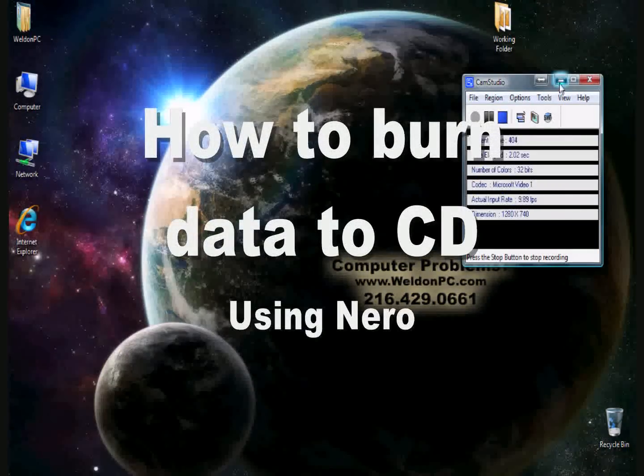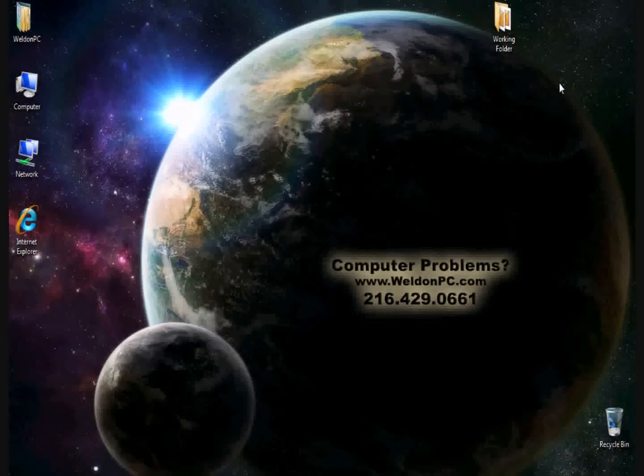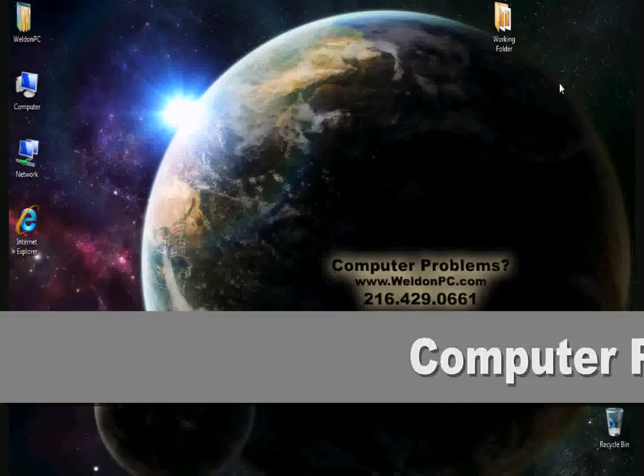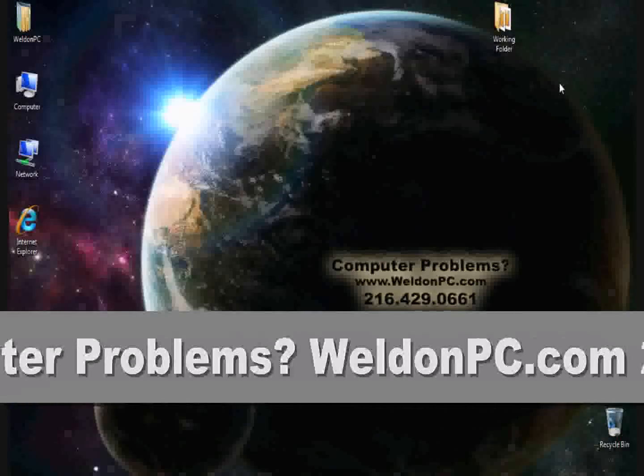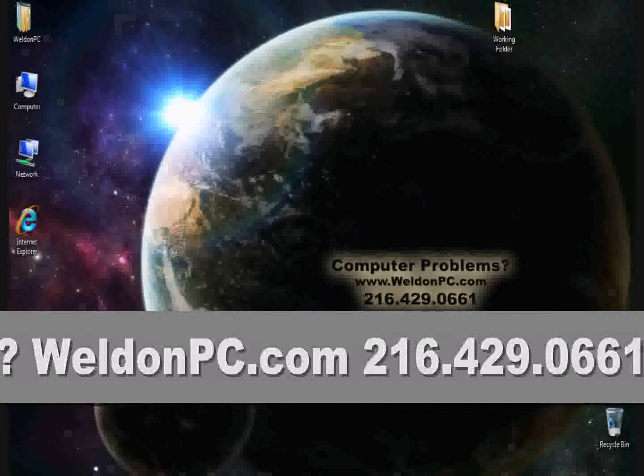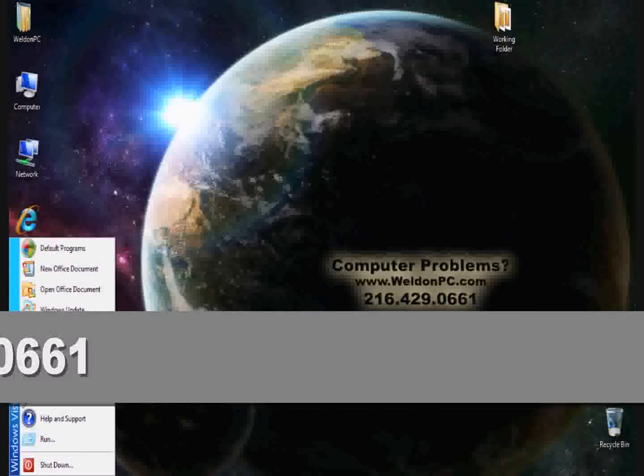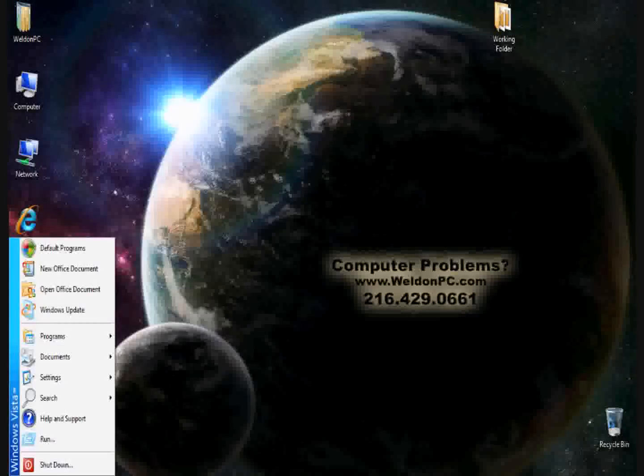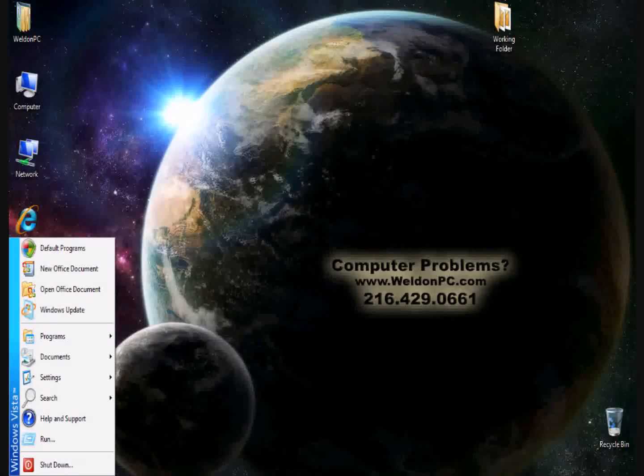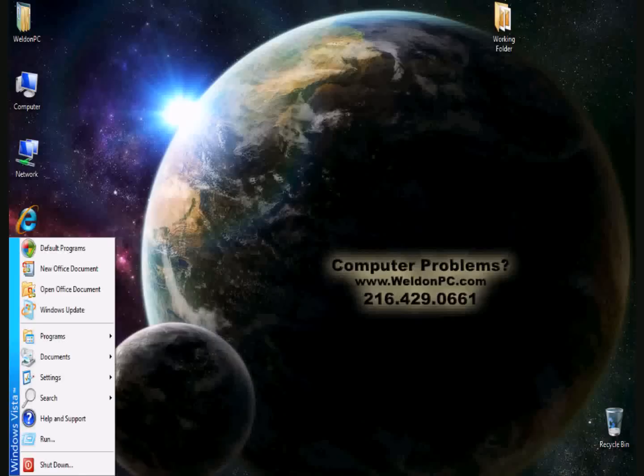Hello and thank you for choosing Weldonpc.com for some of your educational needs. My name is Weldon Hastings, I am the owner and operator. Today I'm going to show you how to burn a simple data disk or a simple audio disk to play in a CD player with Nero.